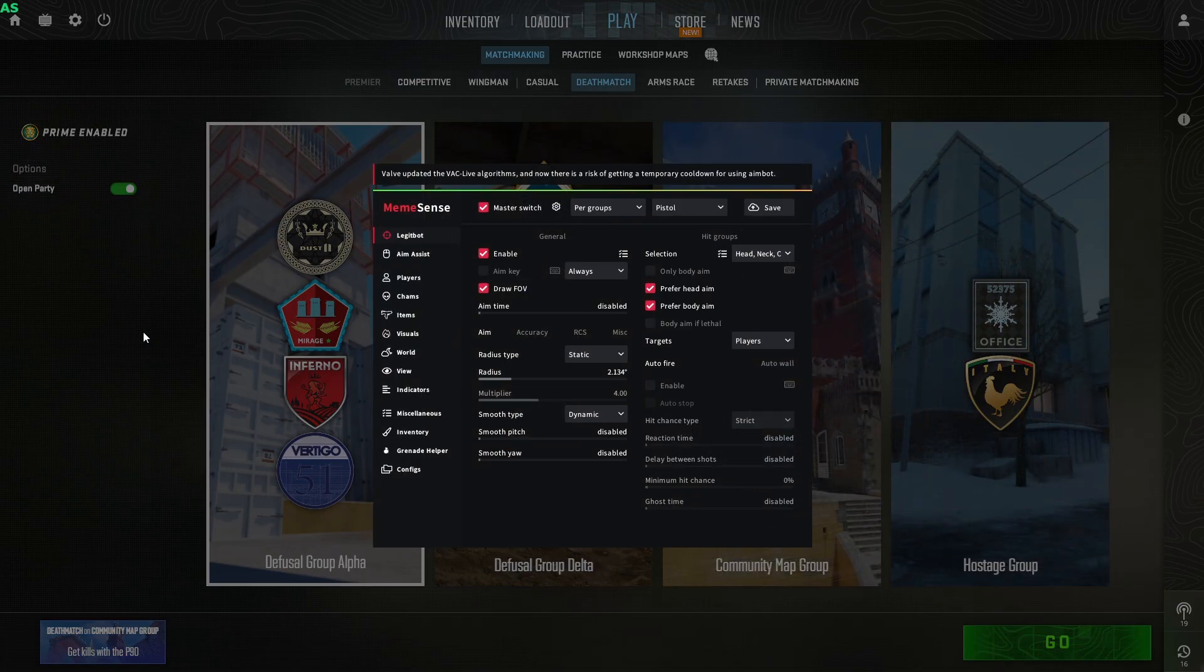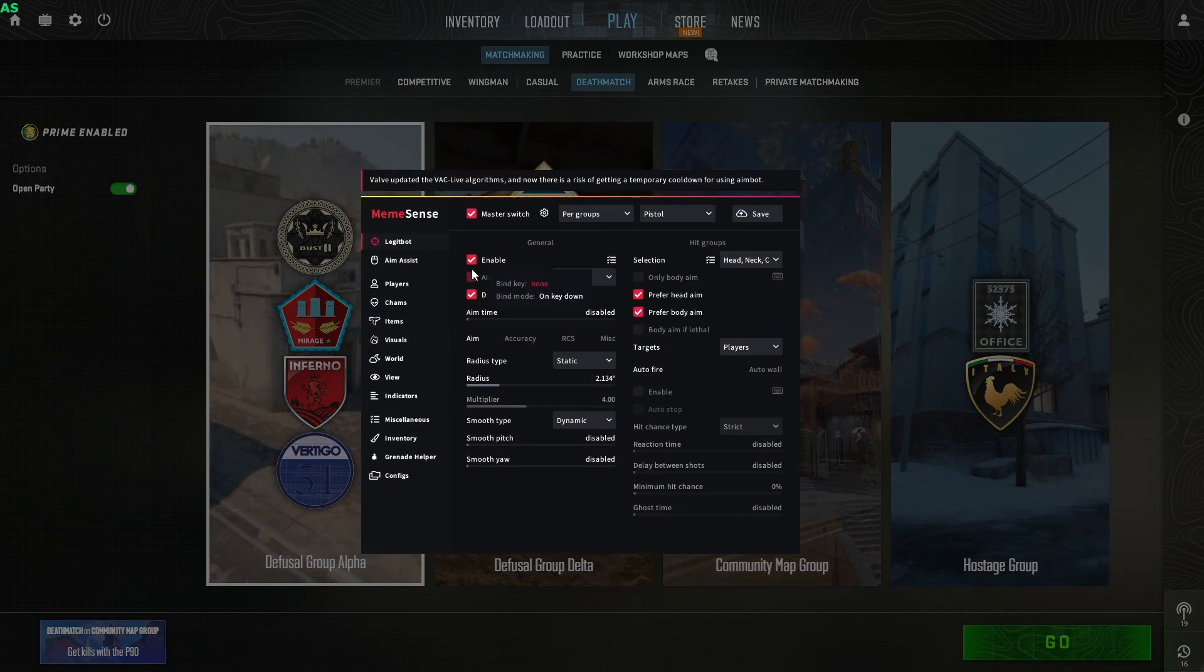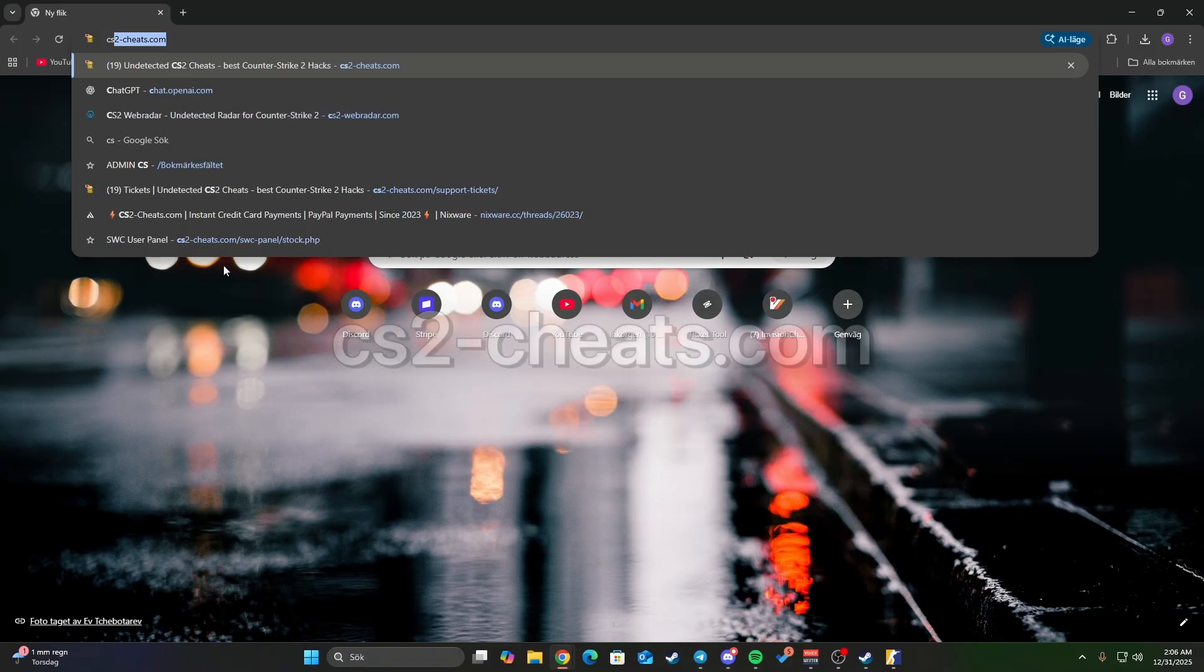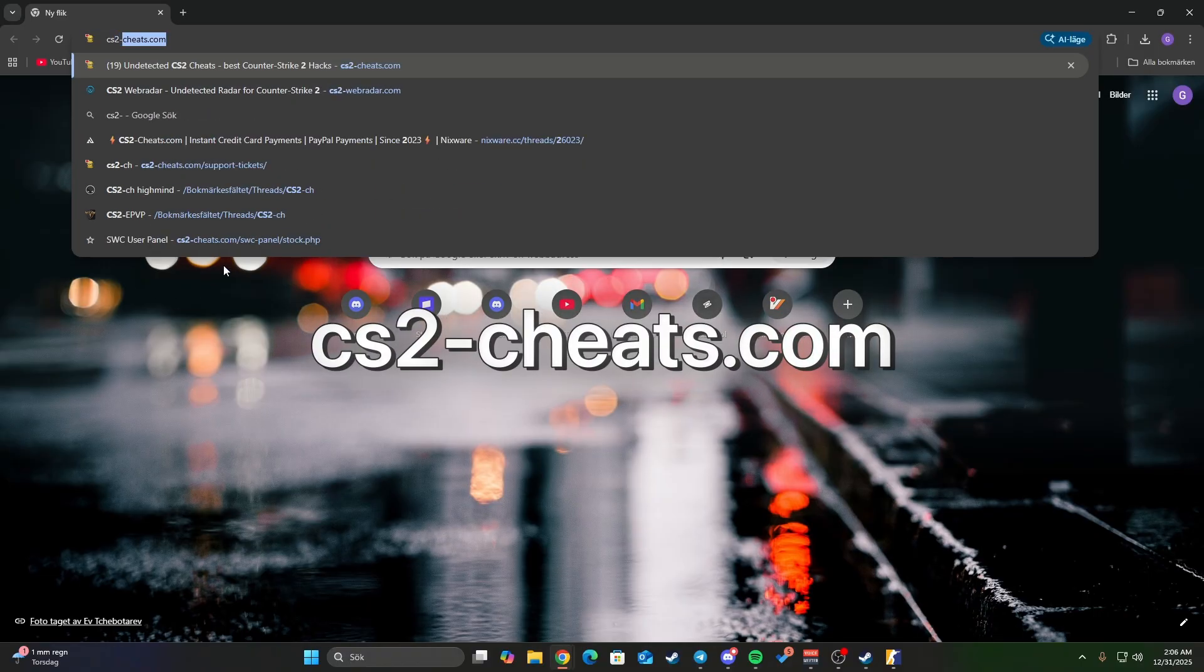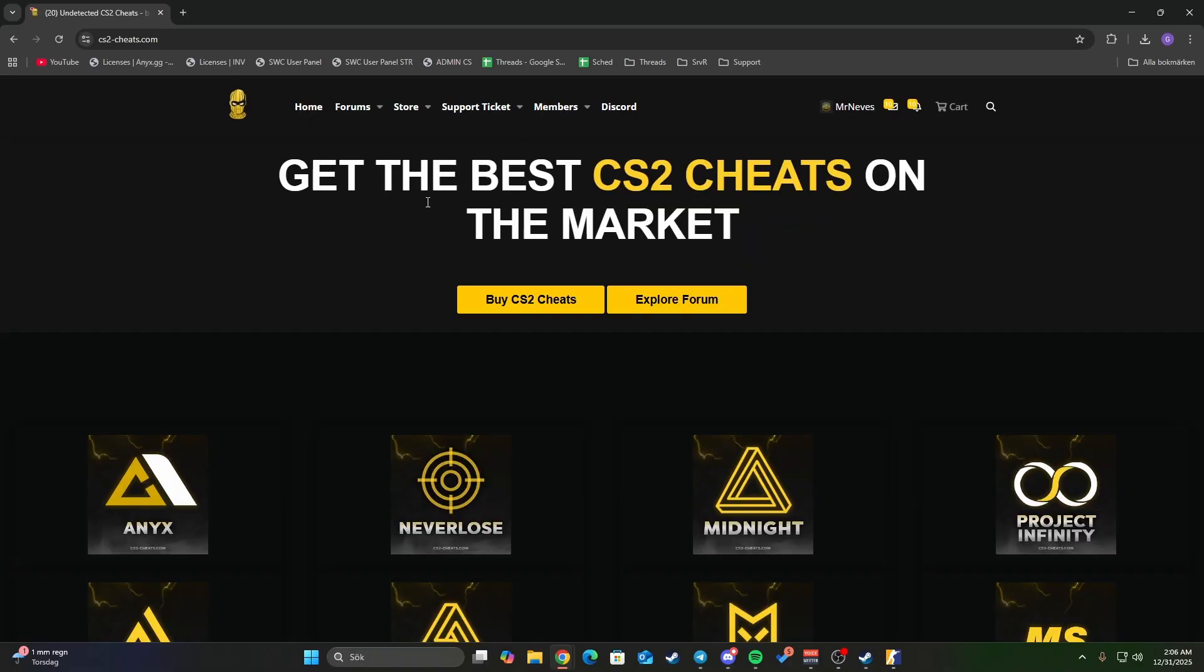If you enjoy the three-day trial and want to continue using memesense, here's what you do. Go to cs2-cheats.com. Make an account on this site. Go to store and select memesense.